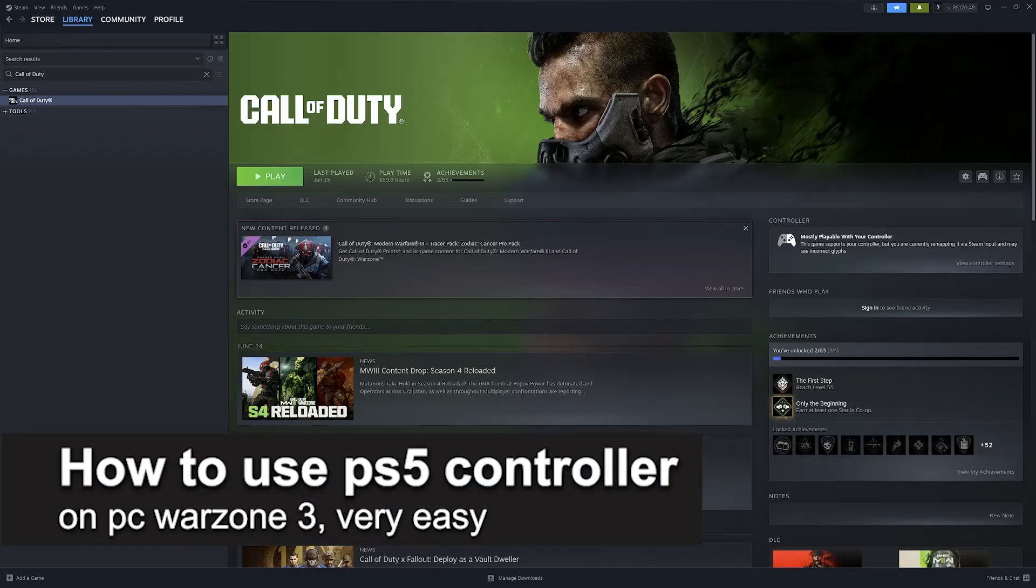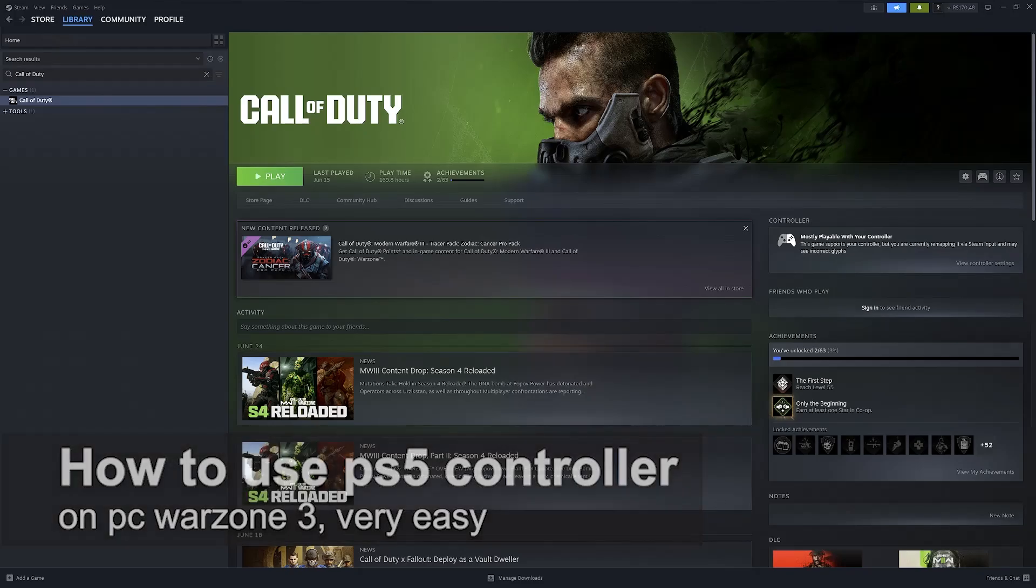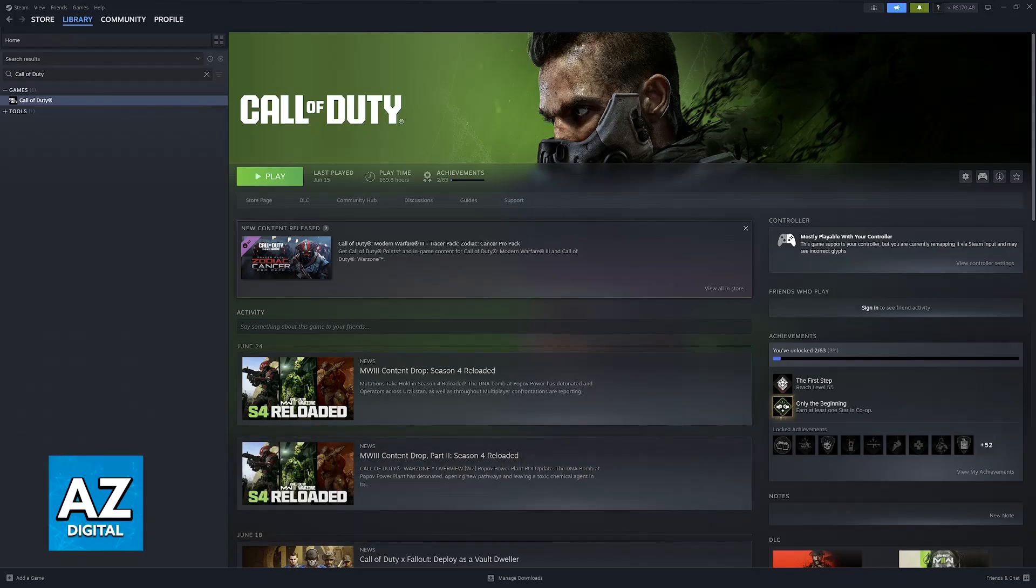In this video, I'm gonna teach you how to use a PlayStation 5 controller on PC Warzone 3. It's a very easy process, so make sure to follow along.